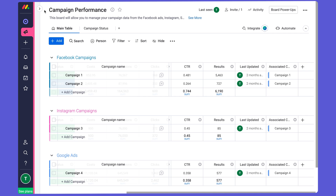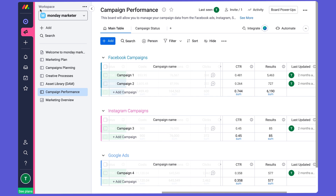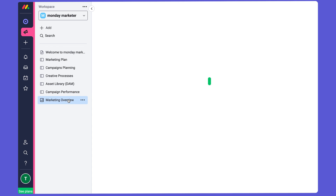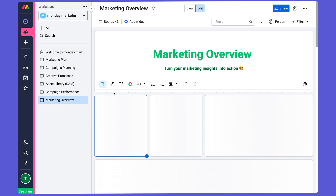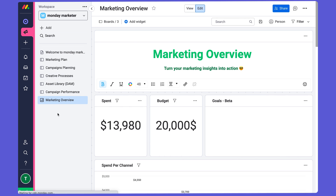Finally, let's look at another building block of the Monday.com platform which I haven't talked about yet. These are the dashboards, which is where you can aggregate data from multiple boards into one place.